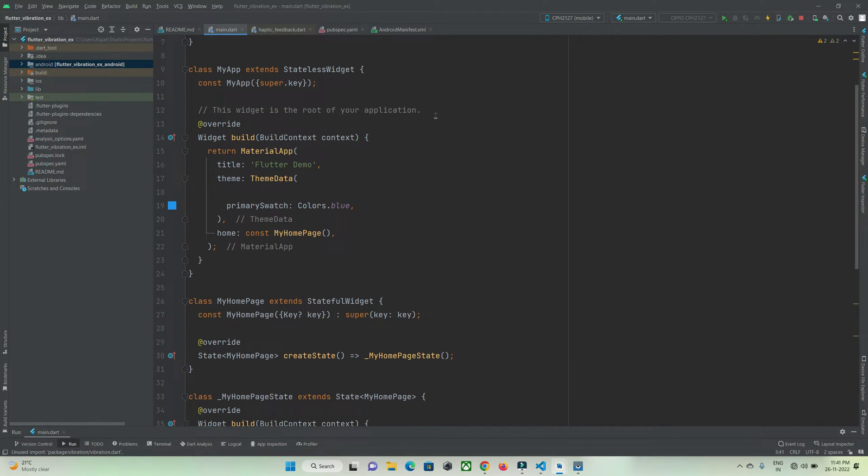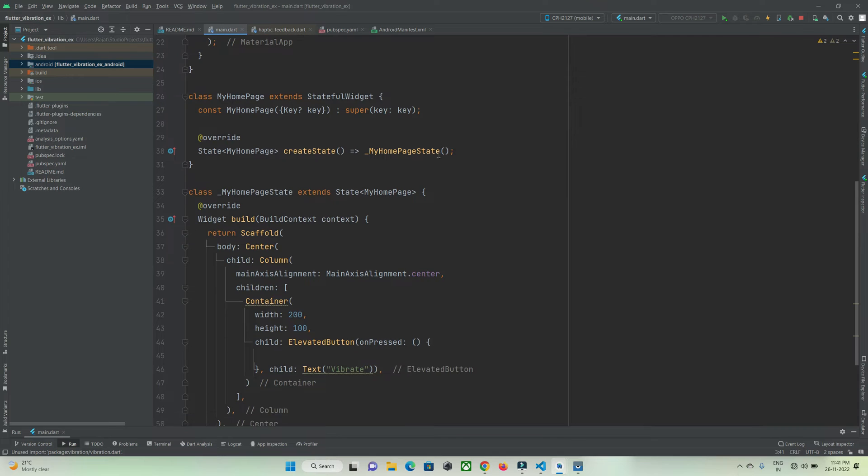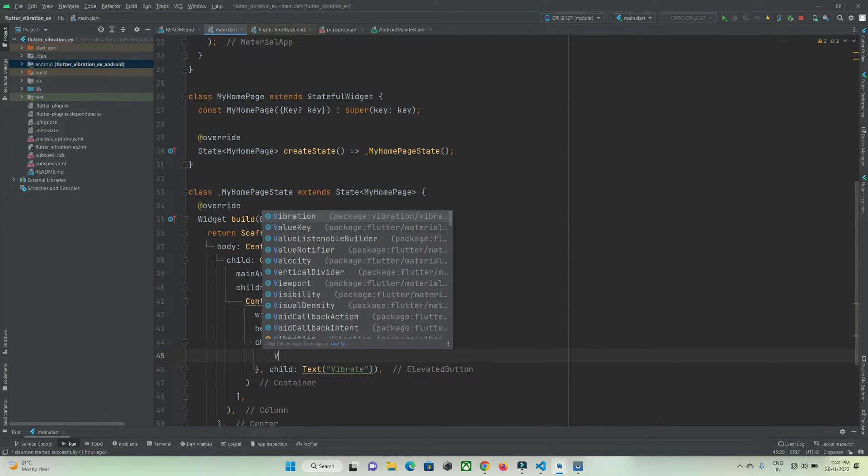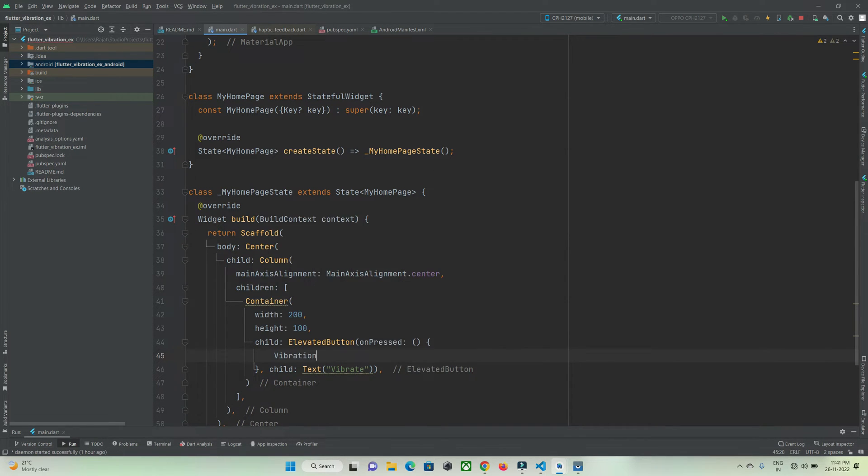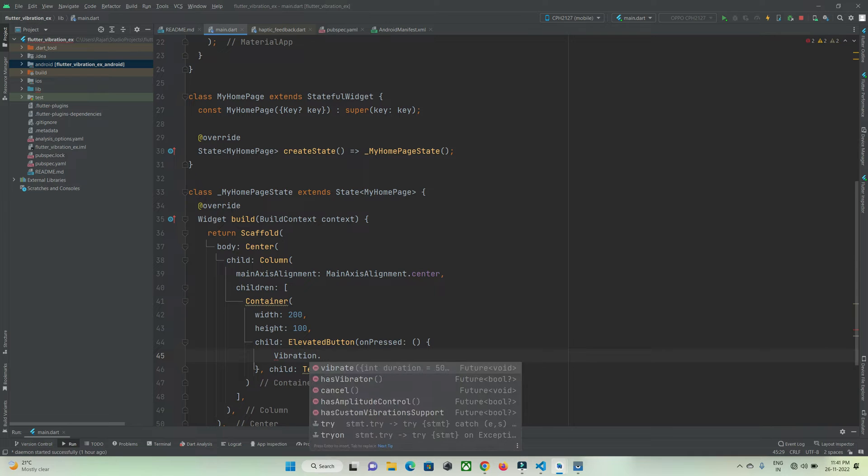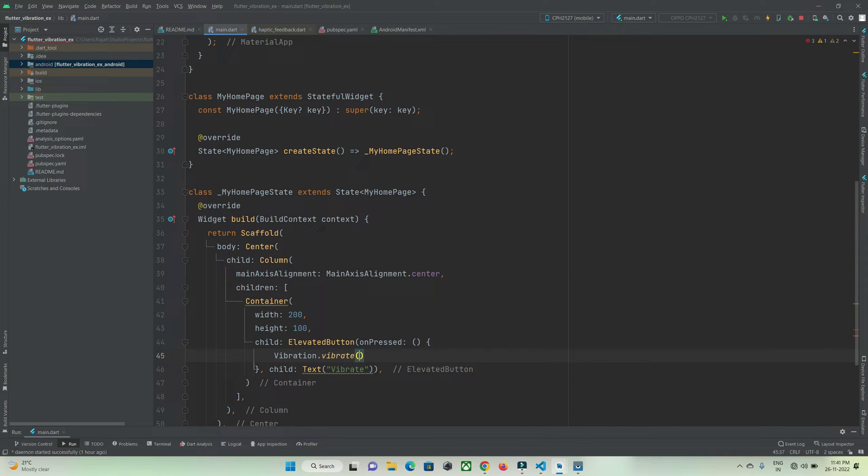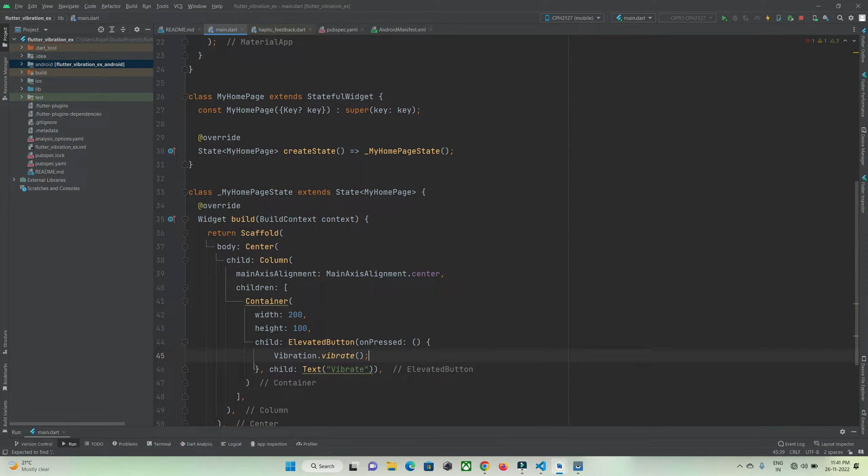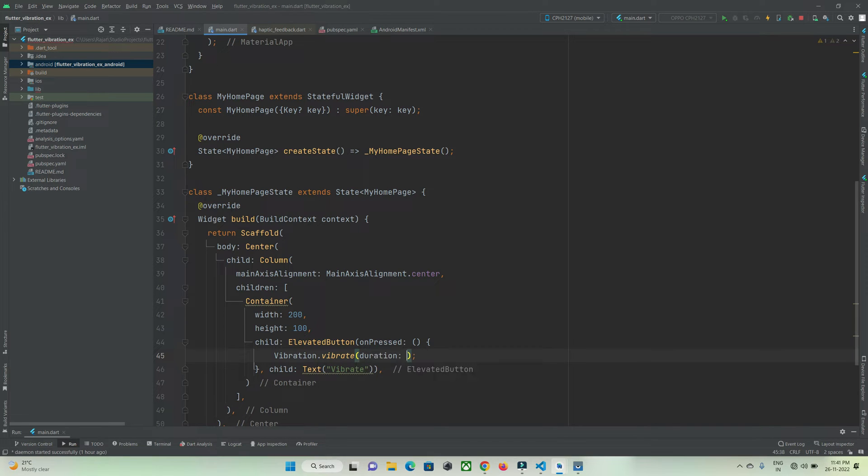This is very easy to use. All you need to do is make use of its class, vibration.vibrate. Here there's a property to customize our vibration effect. You can set the duration as per your needs. For example, 500 milliseconds is the default if you don't pass any property.